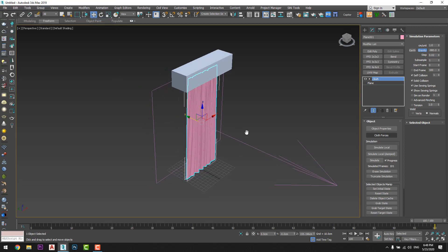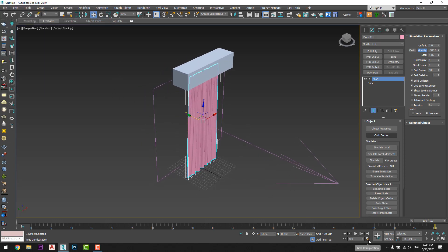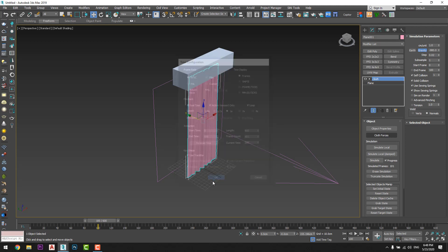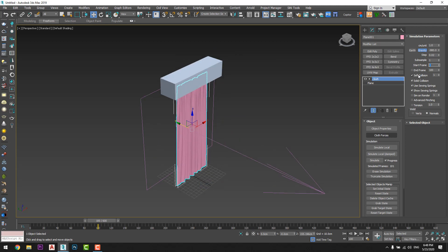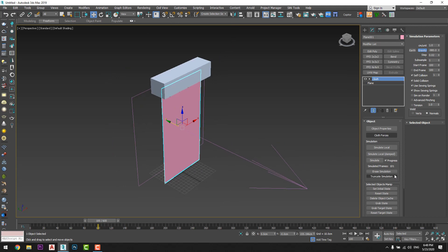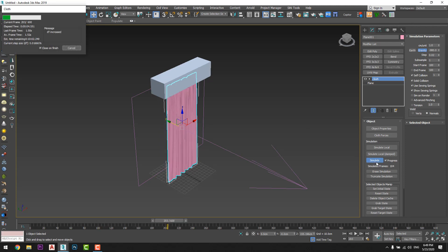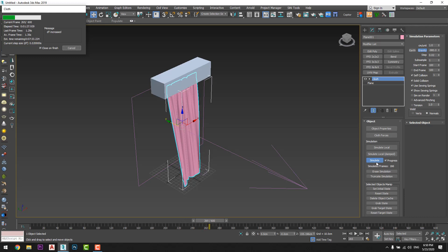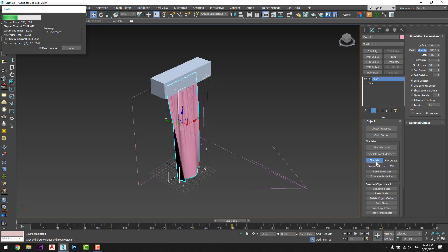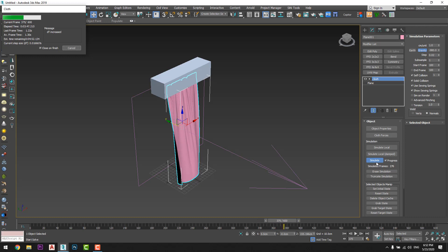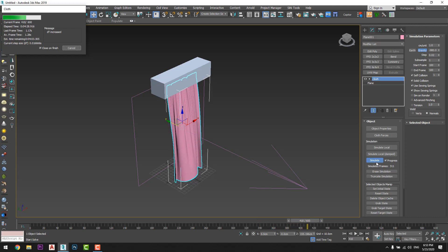Okay great, now from here from the time configuration I will add more frames. So let's say I want 600 frames just like that. And from here I will tell it to start from 100 frames. Okay and I will simulate it again and wait until it will finish.